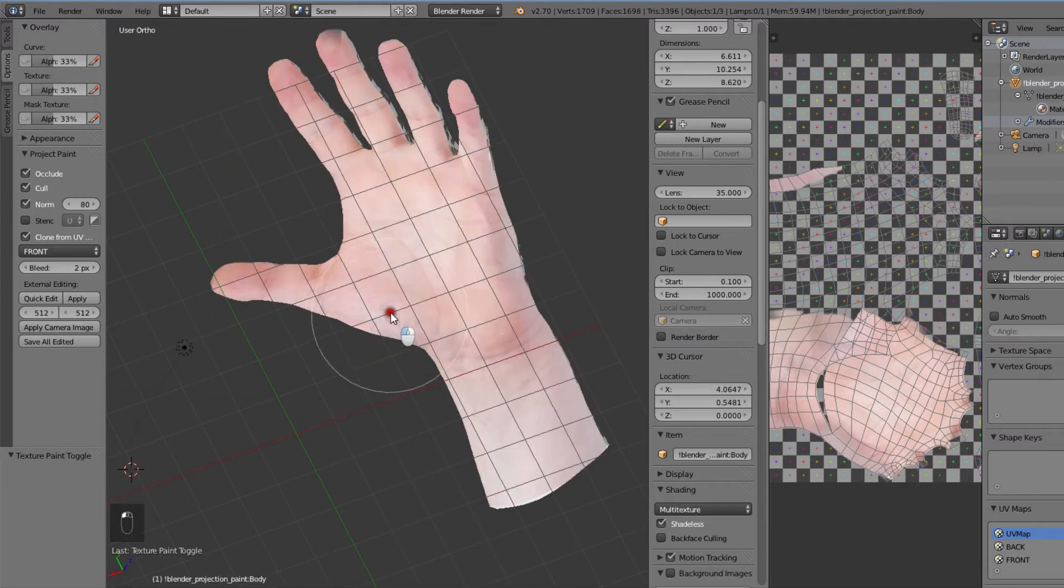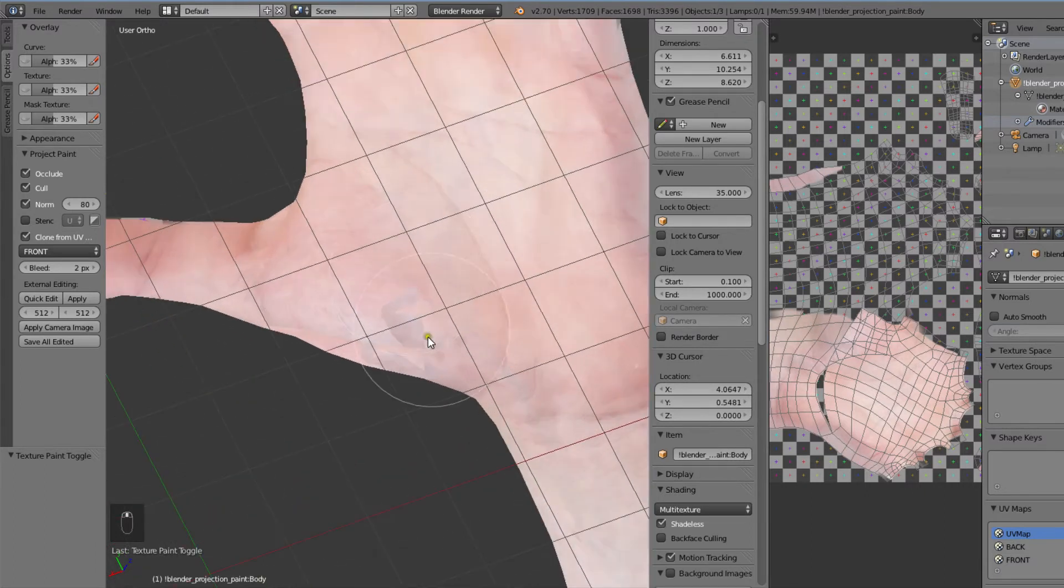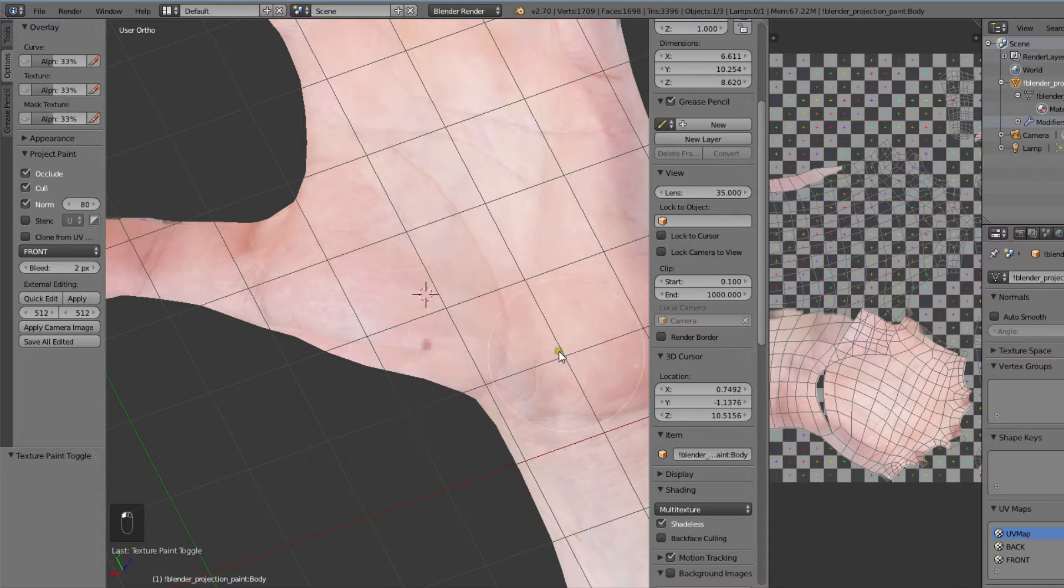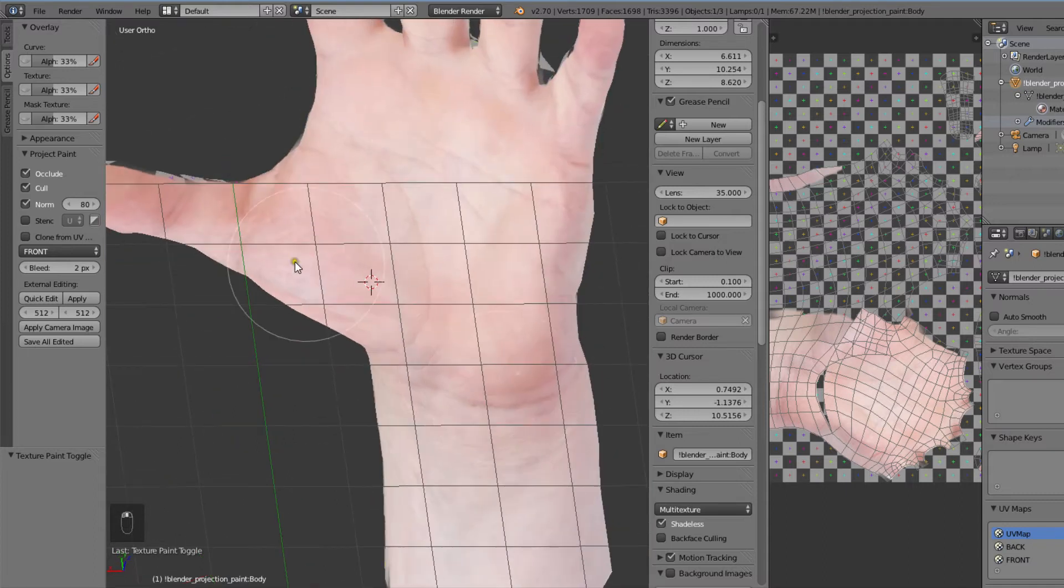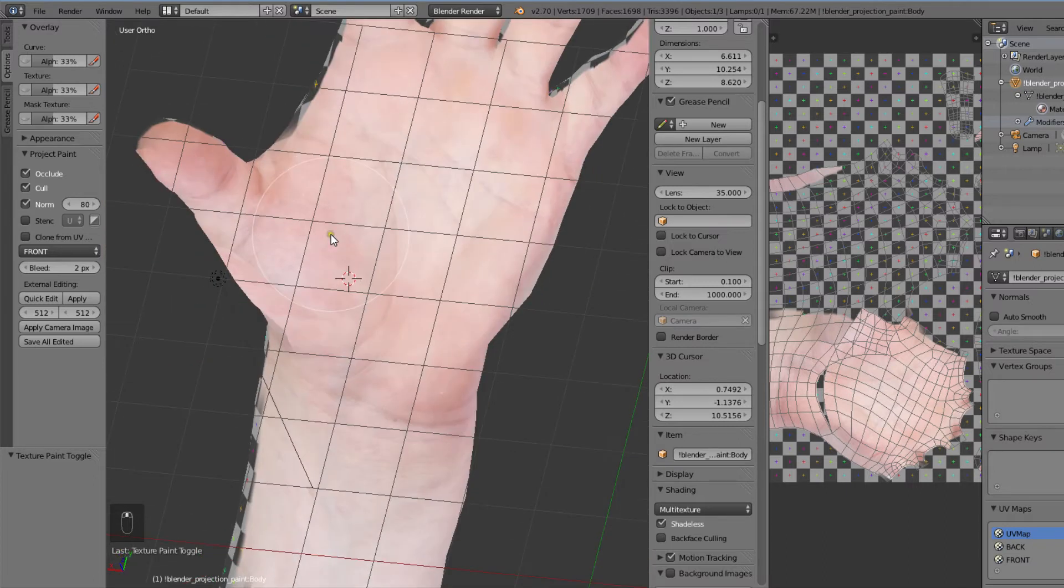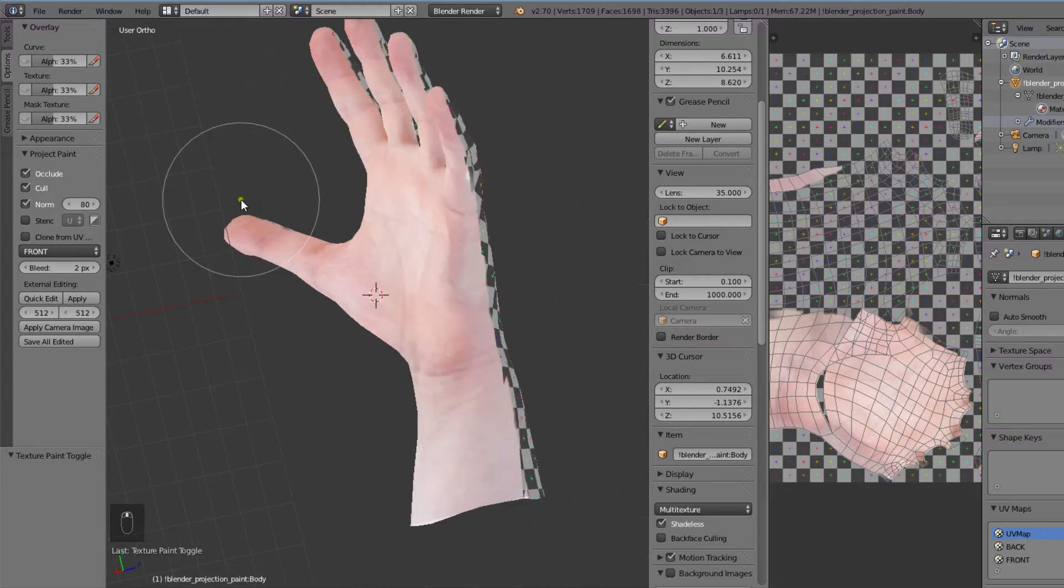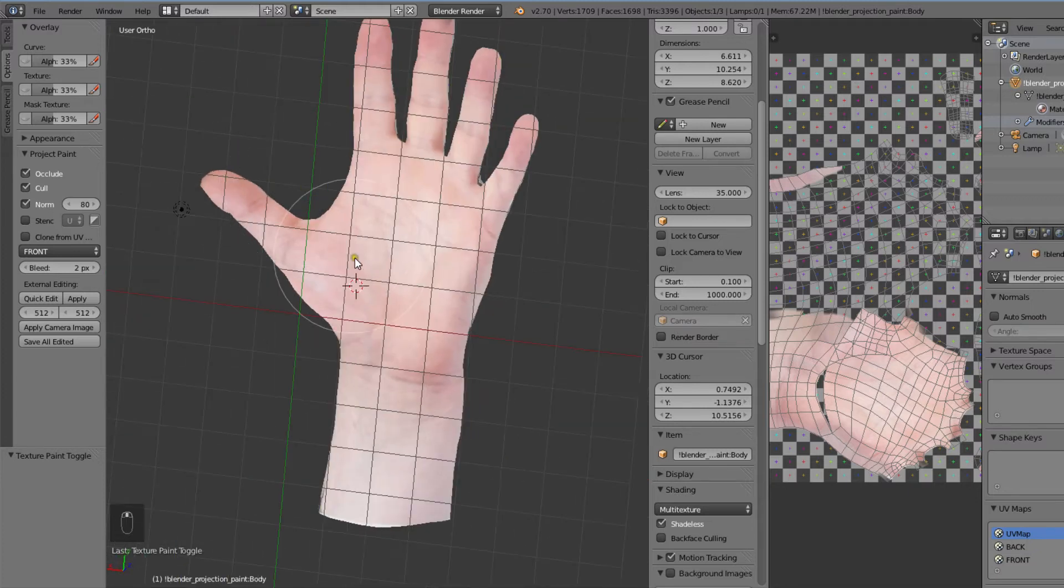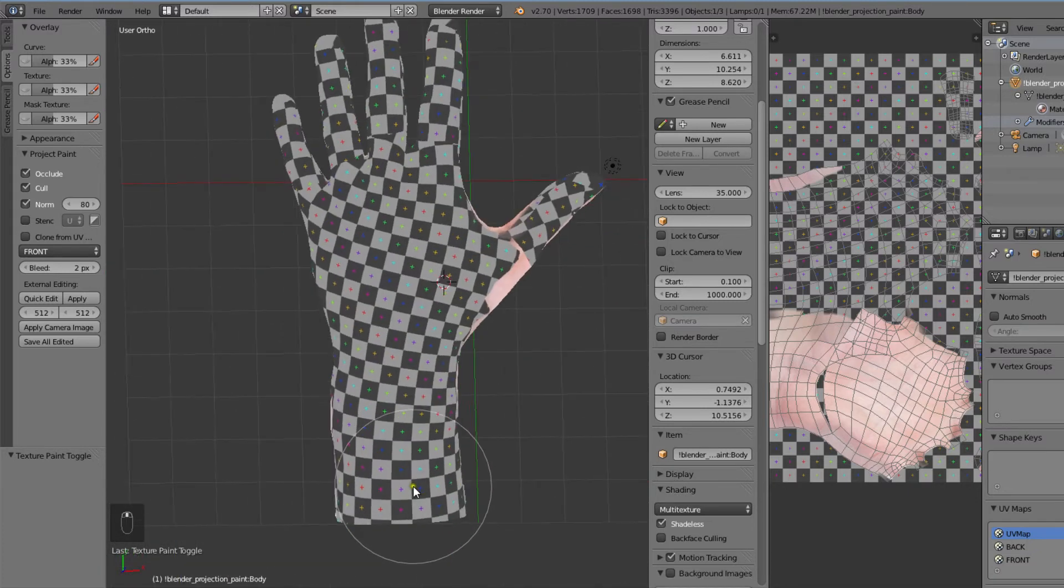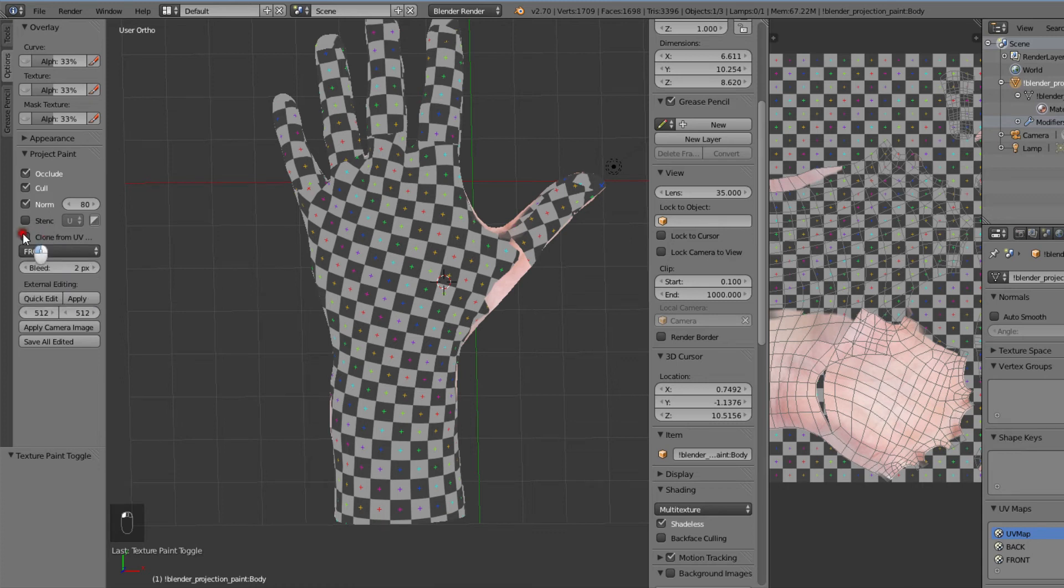If some areas are behaving in a weird way, it usually helps to do a normal clone operation by unchecking the clone from UV map option and control clicking to select a clone source from the viewport. Now that the front is looking good, we can turn to the backside of the hand and clone from the back UV map.